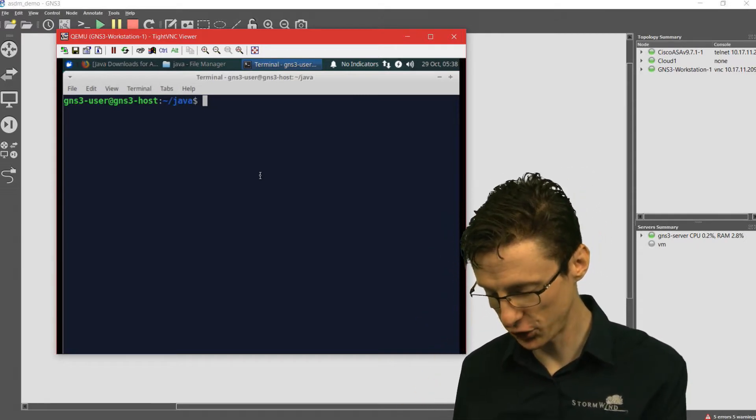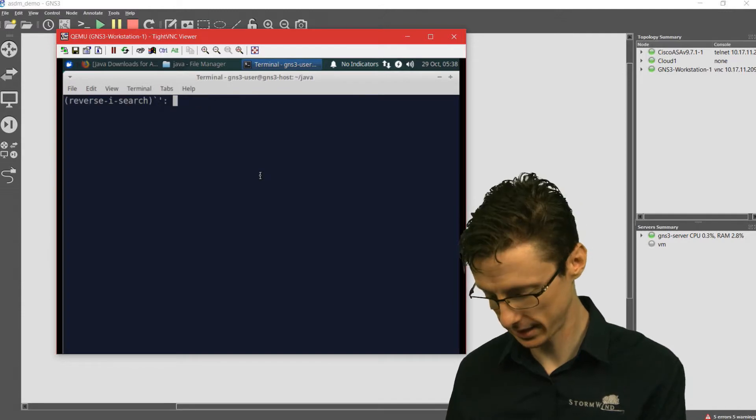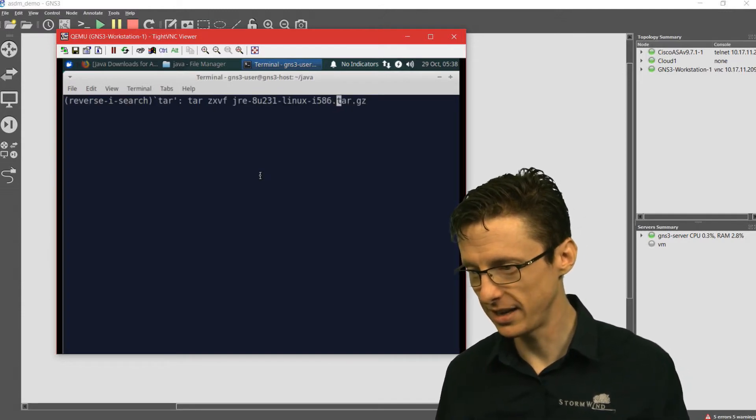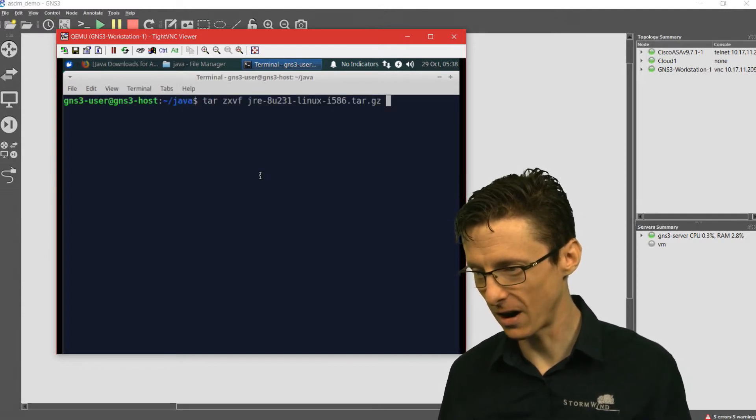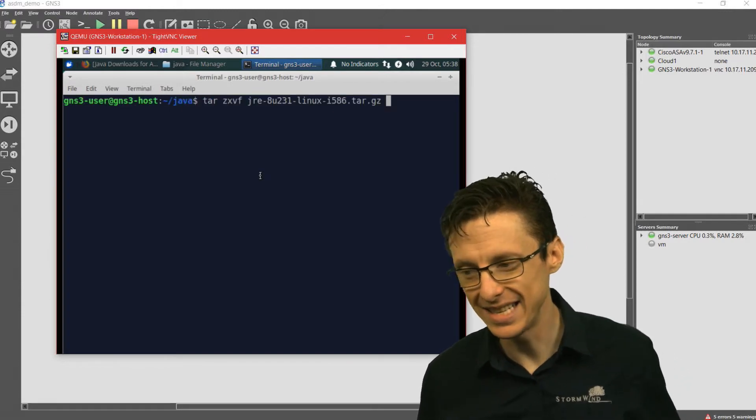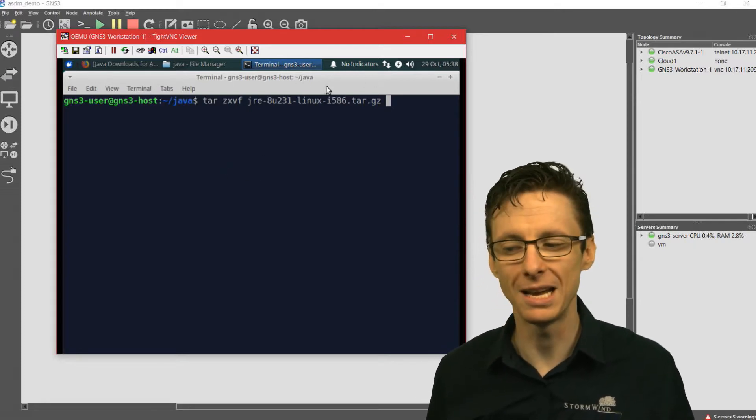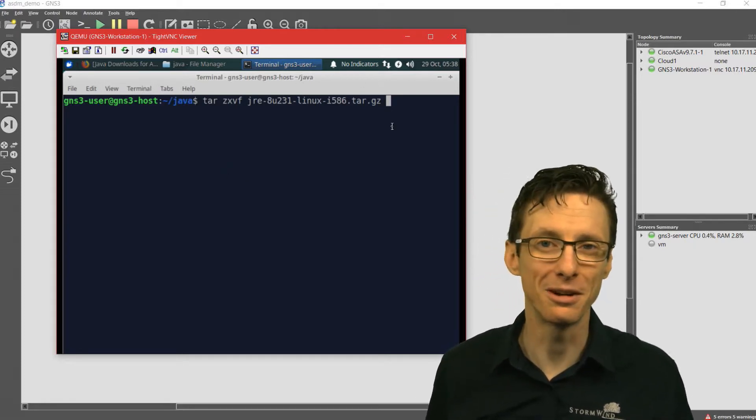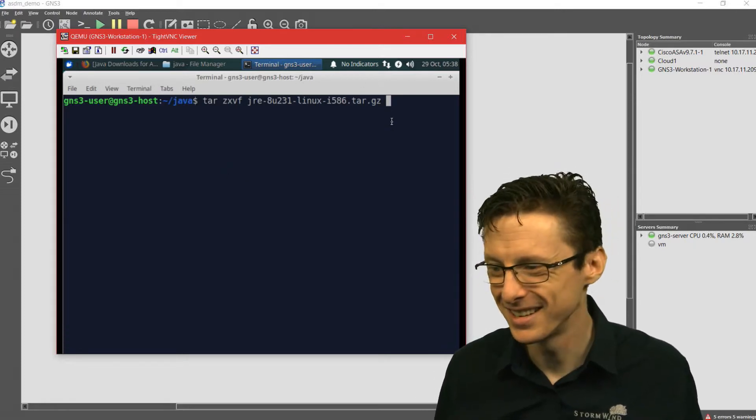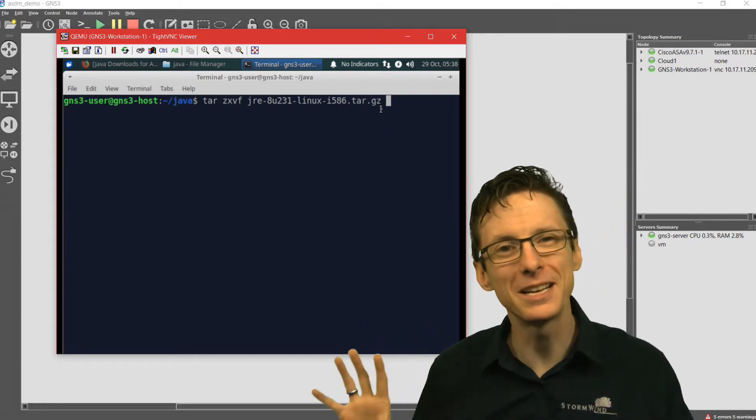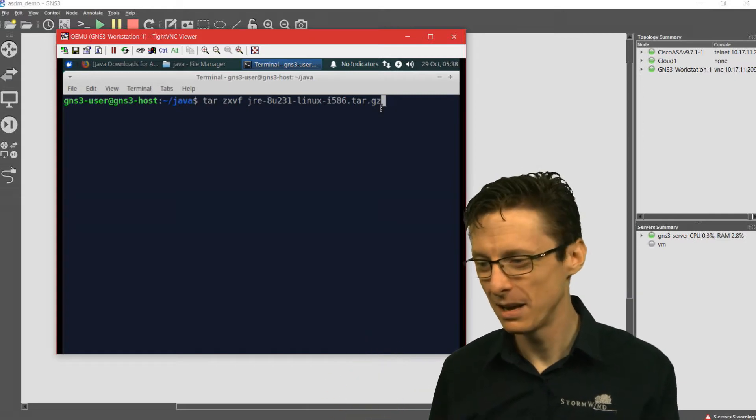If you want to extract it, the command here is tar zxvf, followed by the name of that compressed file. I'm not going to press enter because I've already extracted that.